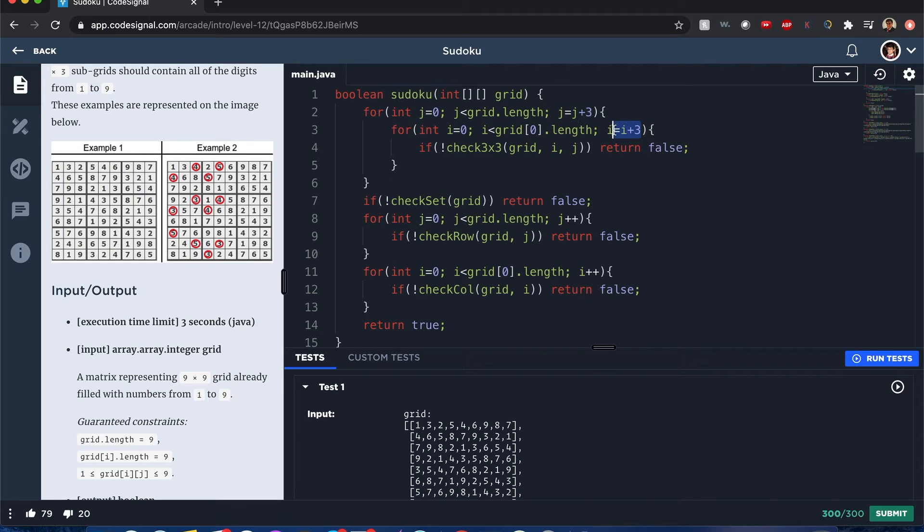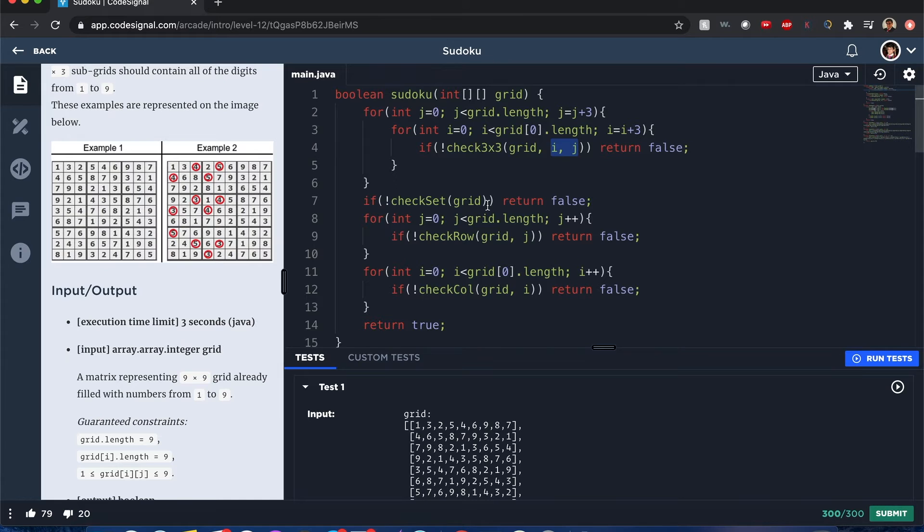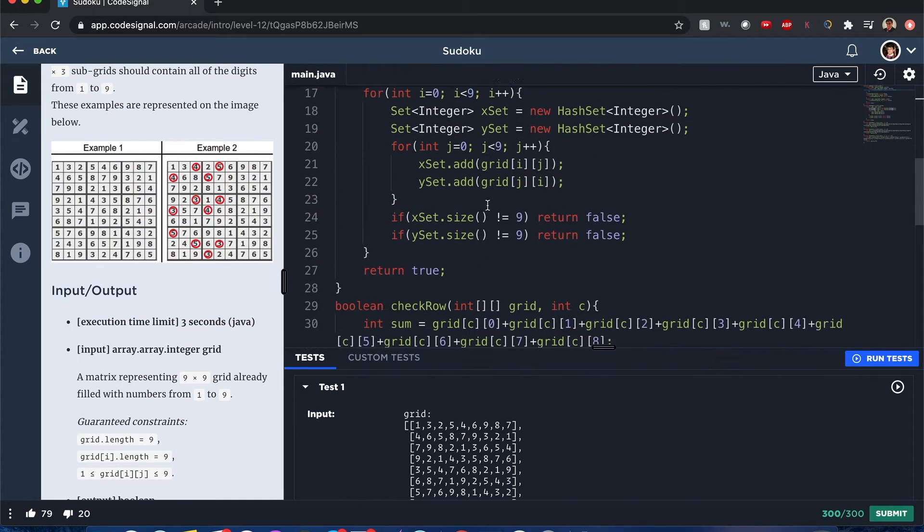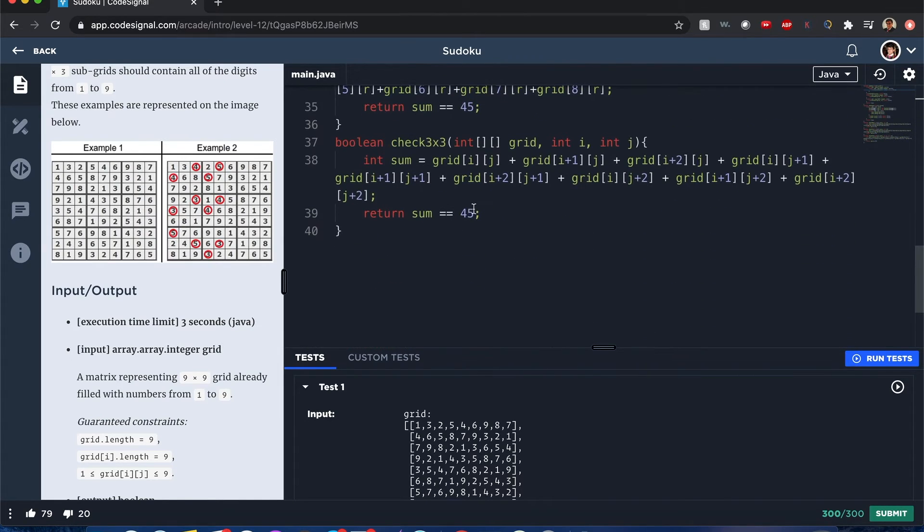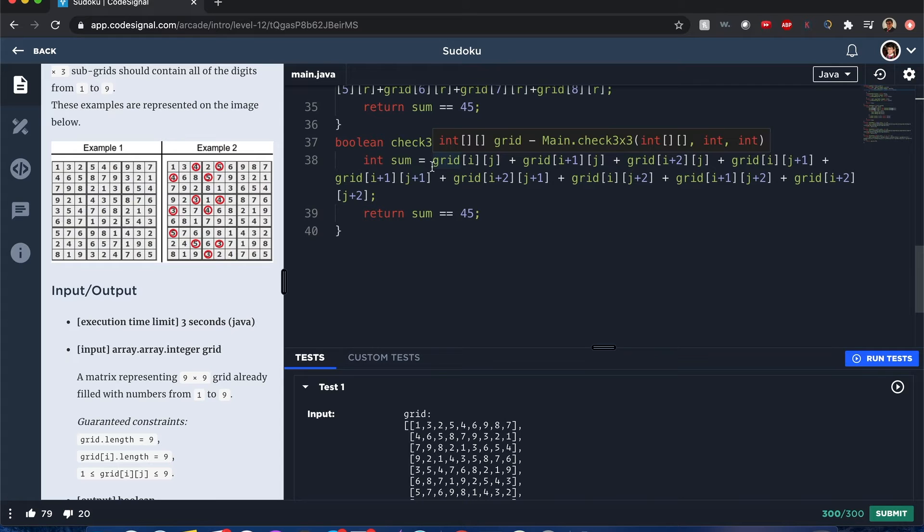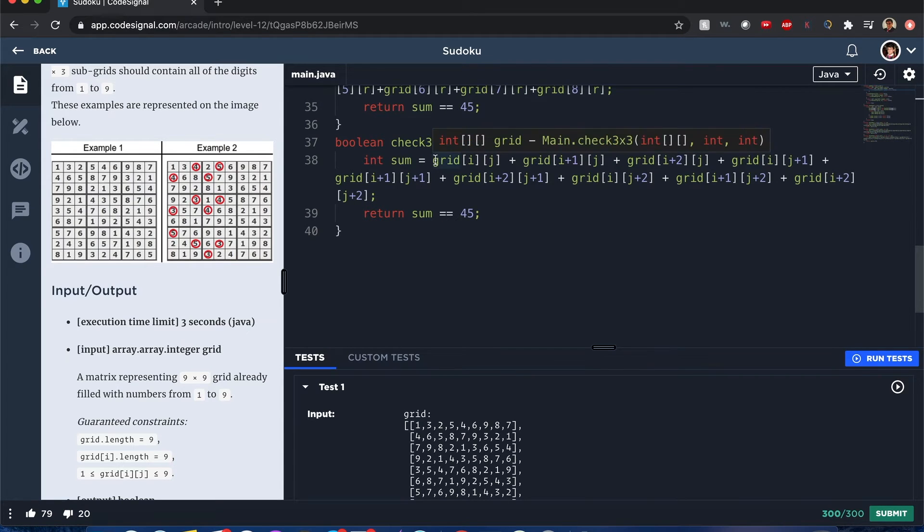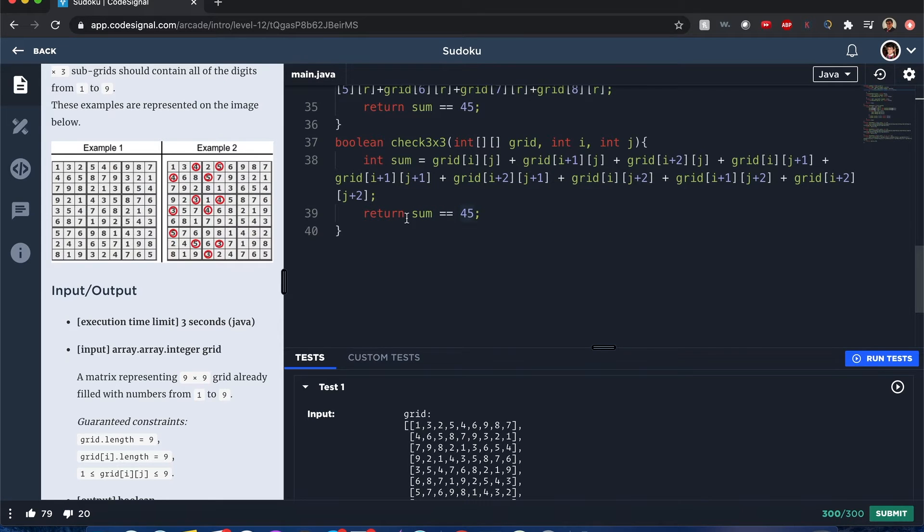Going to that check for three by three, I simply grab each value within that position and check if the sum equals 45. Because for example, if any of these values are not between one through nine...